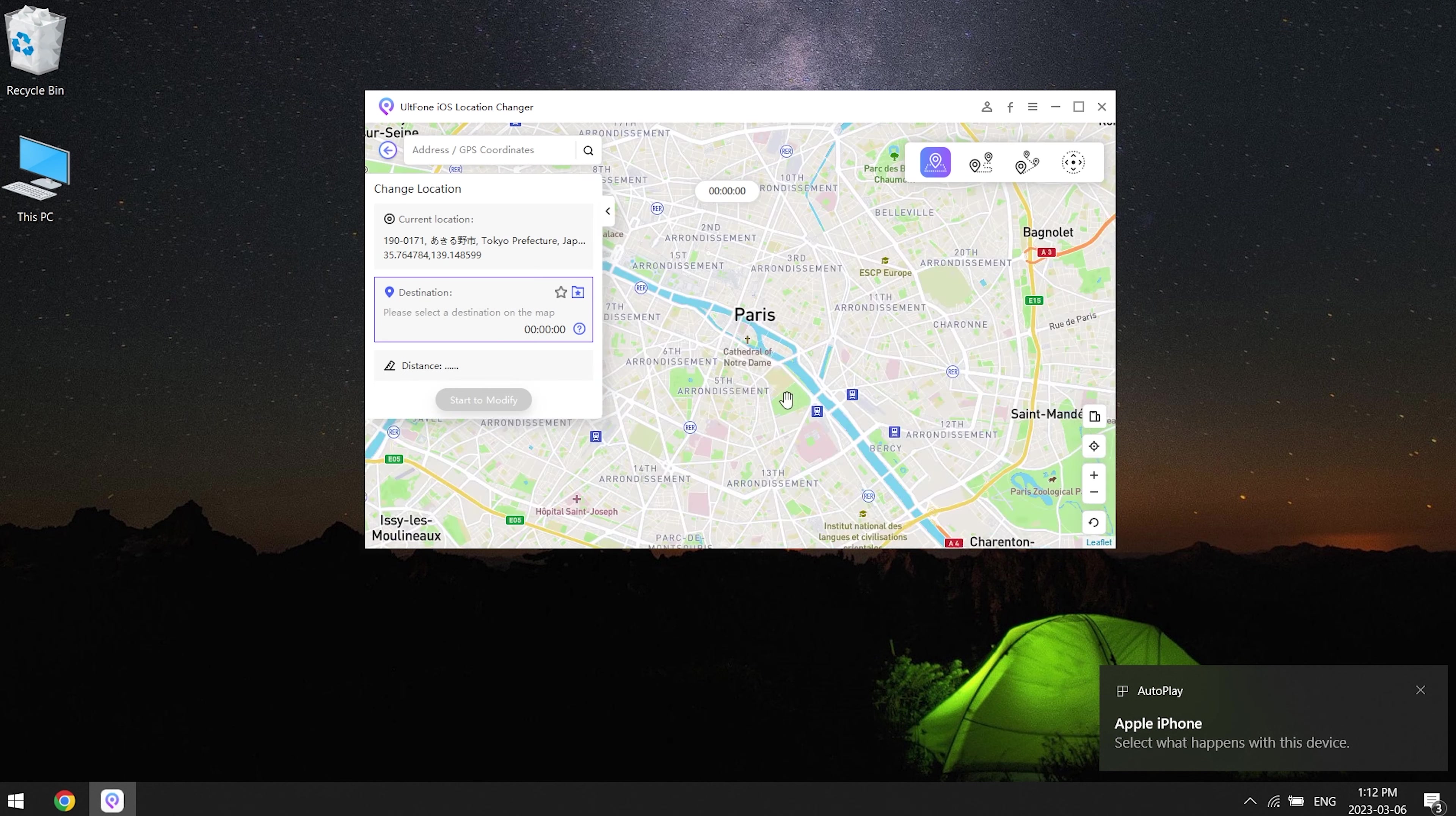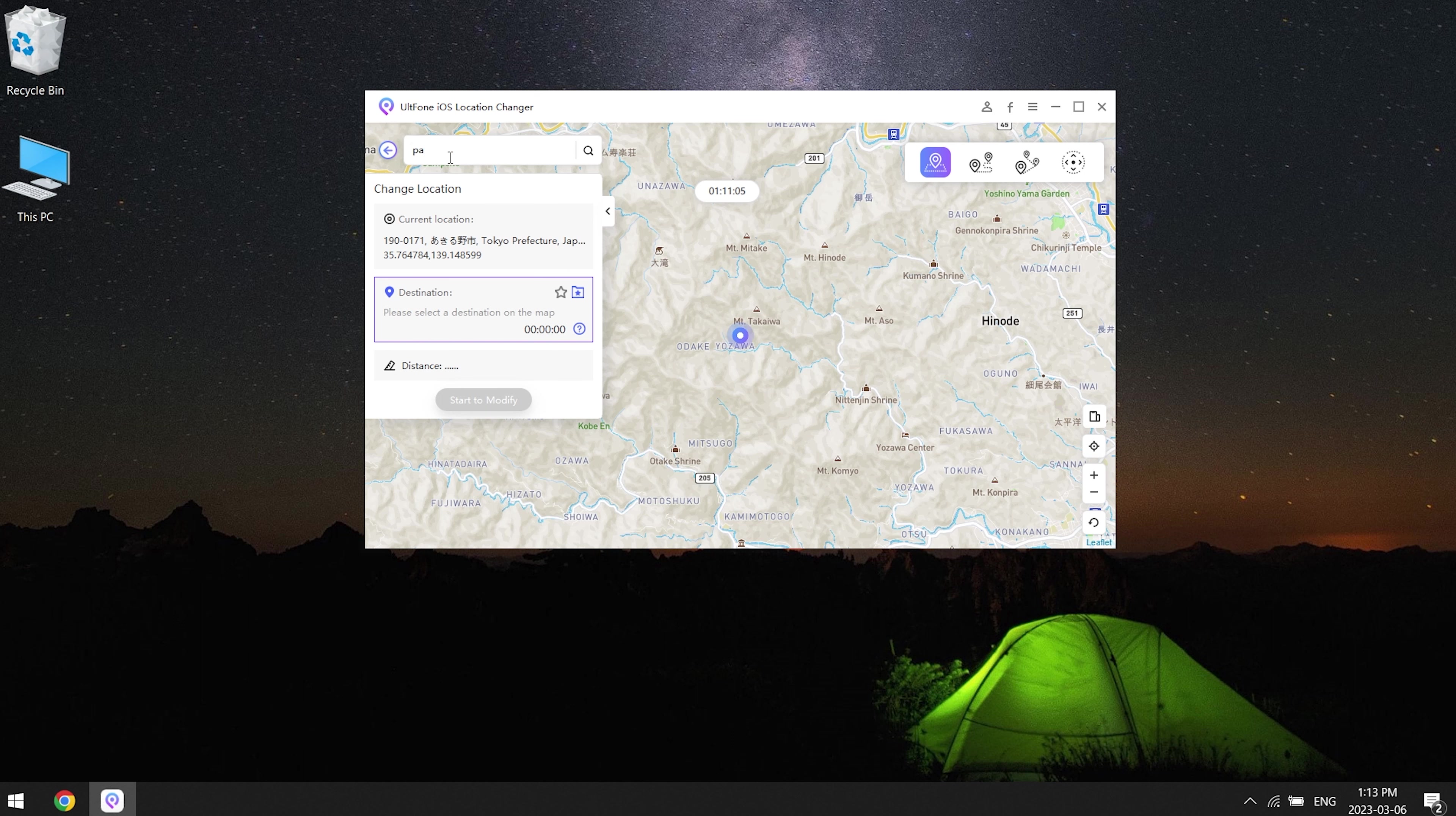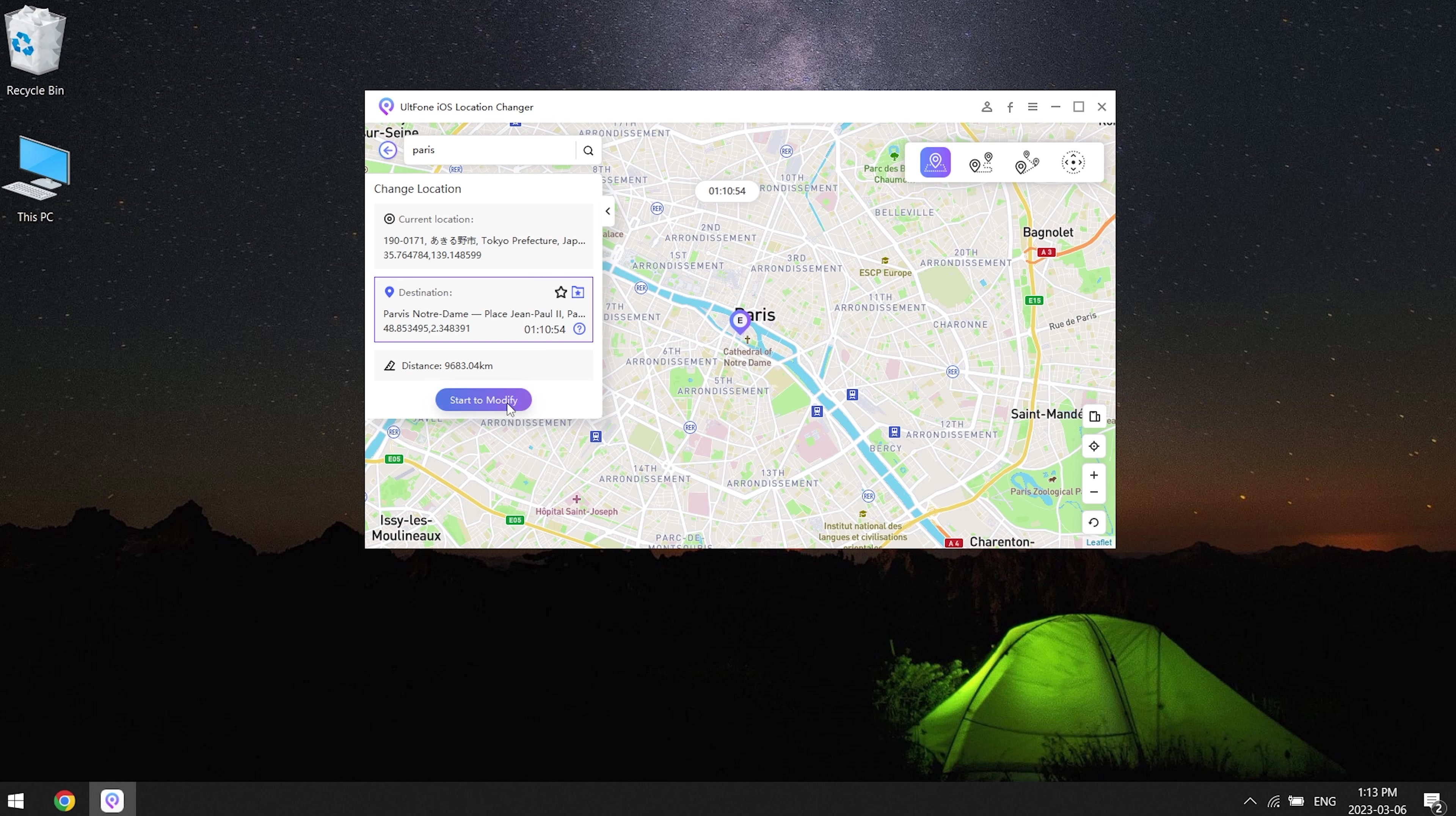Then you will see where you are now. You can select any location you want to change on the map, or enter the place you want to go in the search box, and then click start to modify.